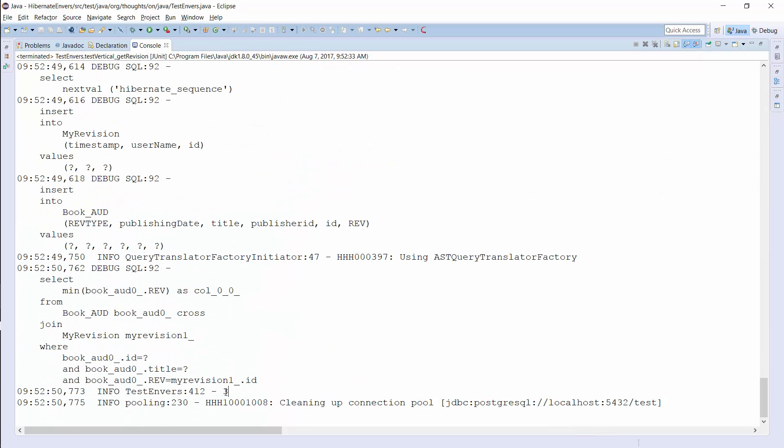And as you can see here, Envers returned the number 3. So in the revision with id 3, the book had the title Hibernate Tips More Than 70 Solutions to Common Hibernate Problems.